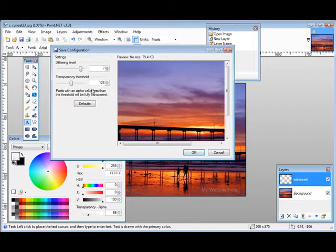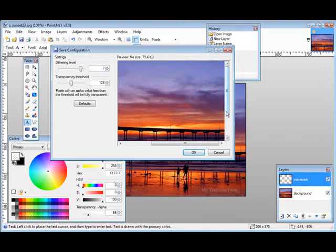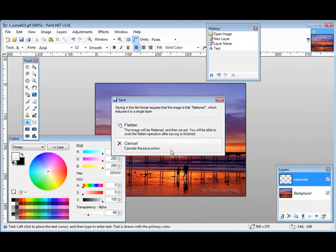Now you can change the settings, dithering and transparency threshold if you want, just by sliding these across and looking at the result over here. If you're happy the way it is, click OK.